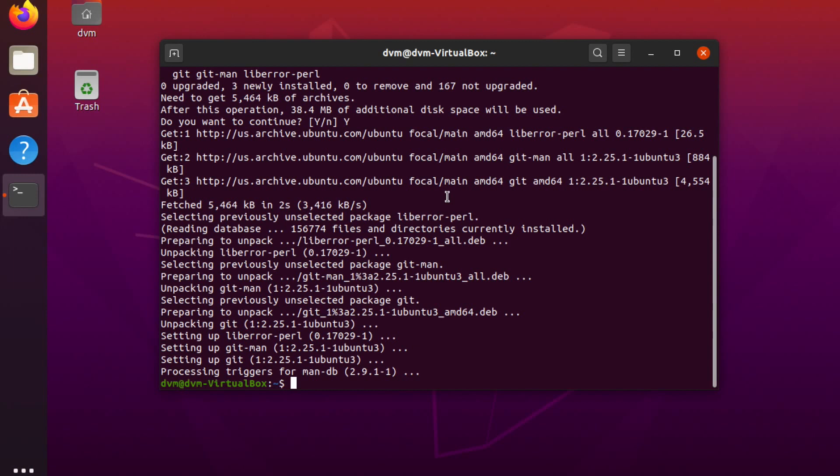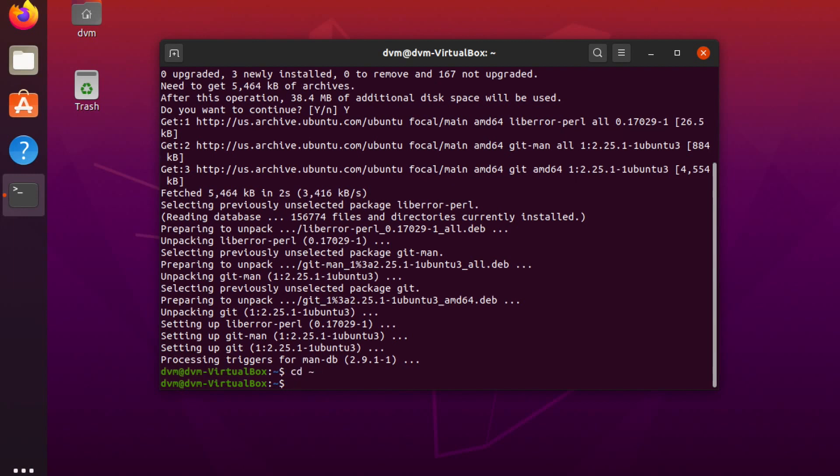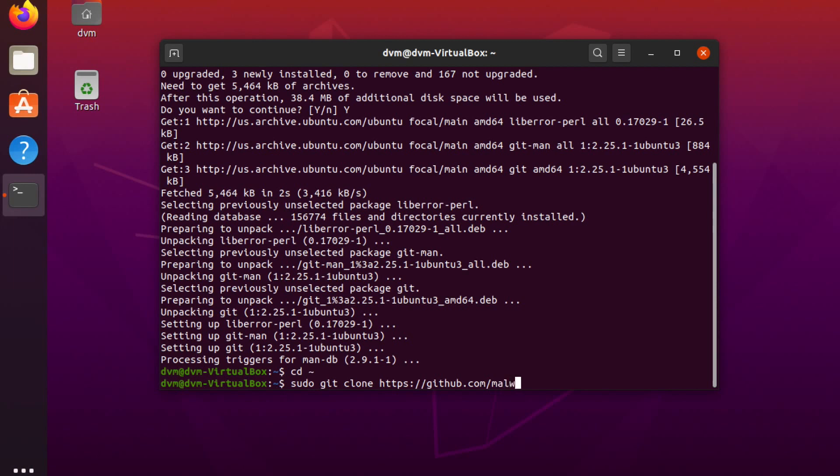All right, now that that's finished, I'm going to make sure I'm in my home directory here, which you can install this wherever you want, but I'm just going to do it in the home directory. And then I'm going to do a git clone. This is sudo just in case there's permissions issues writing for the disk. sudo git clone github.com/malwarelly/BYOB.